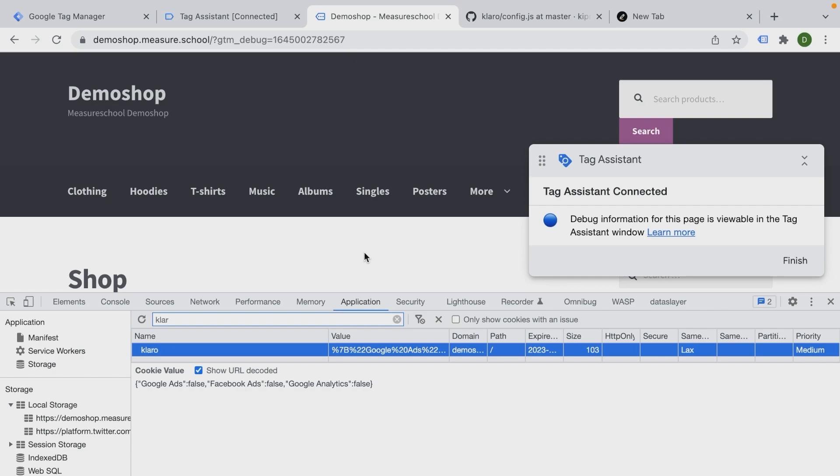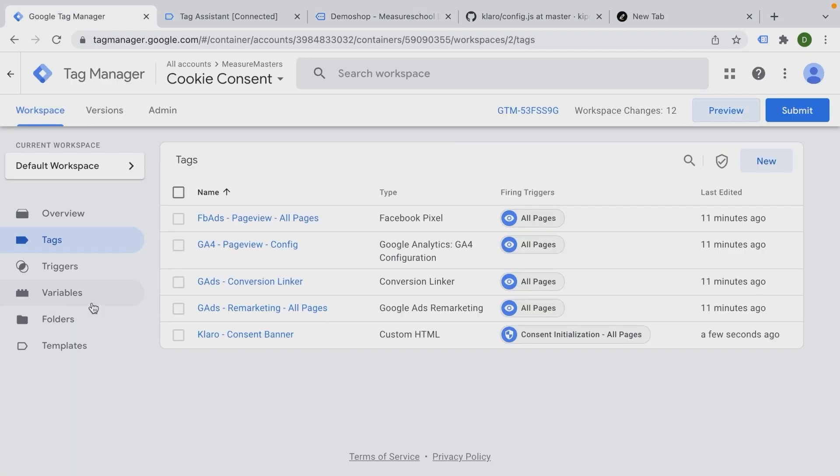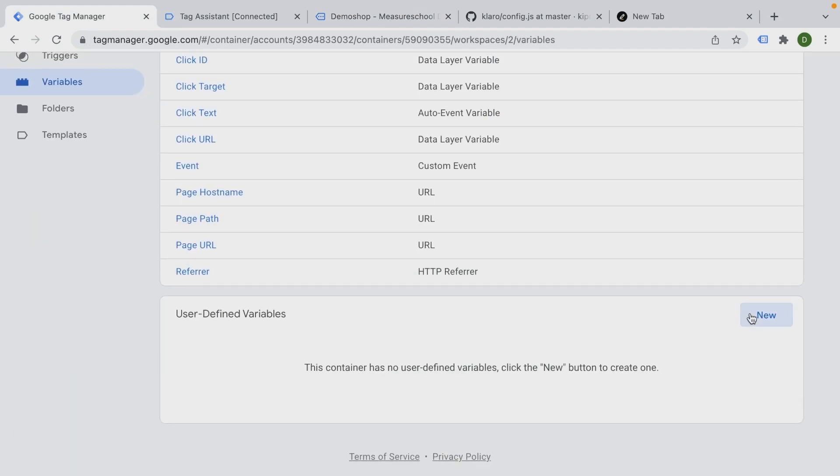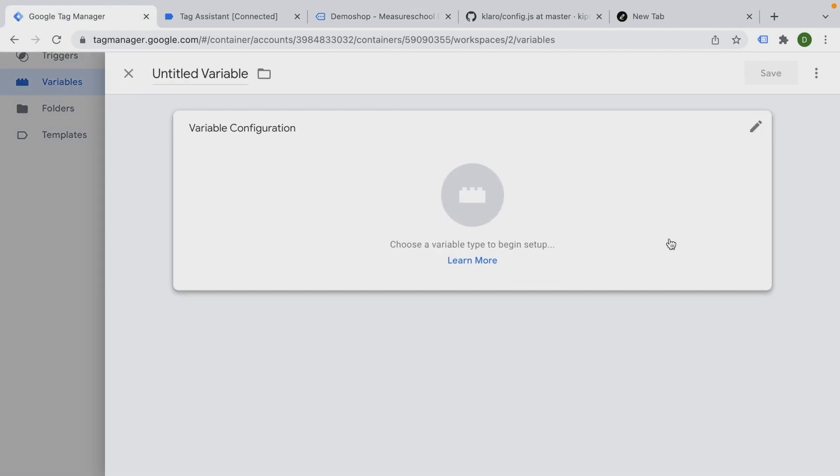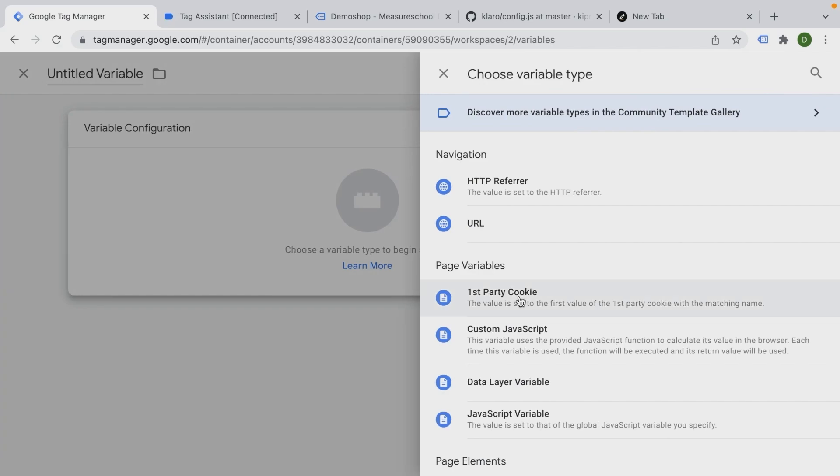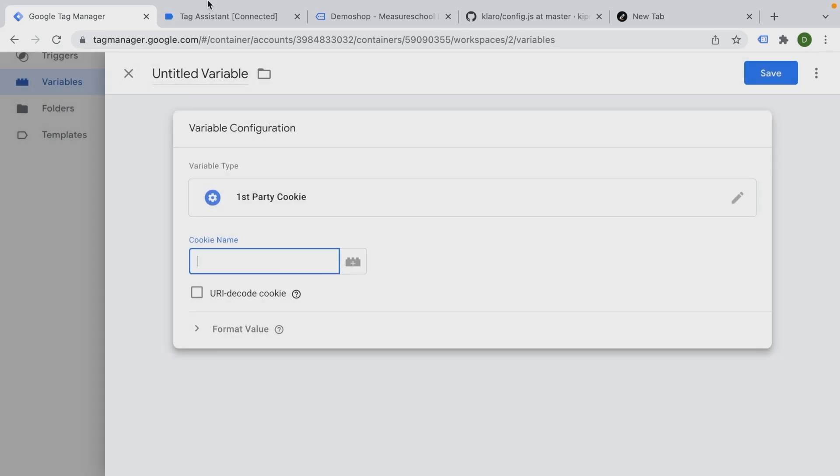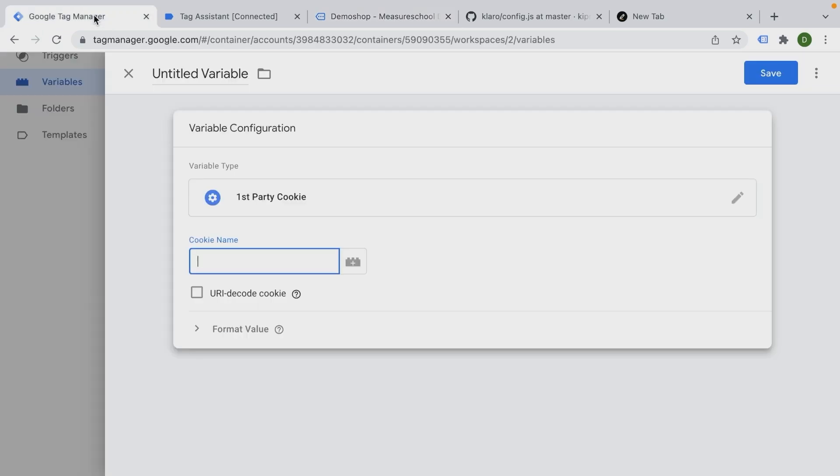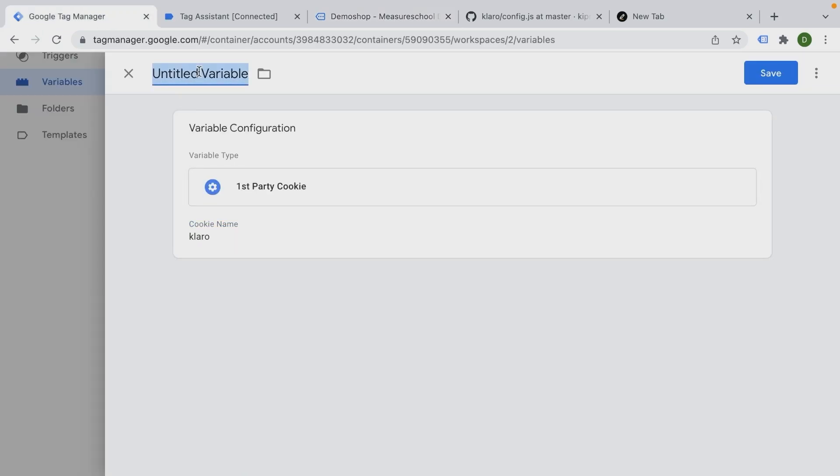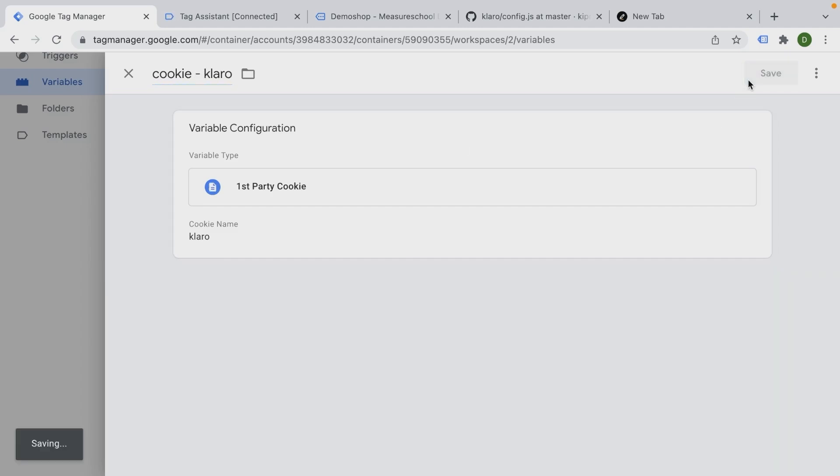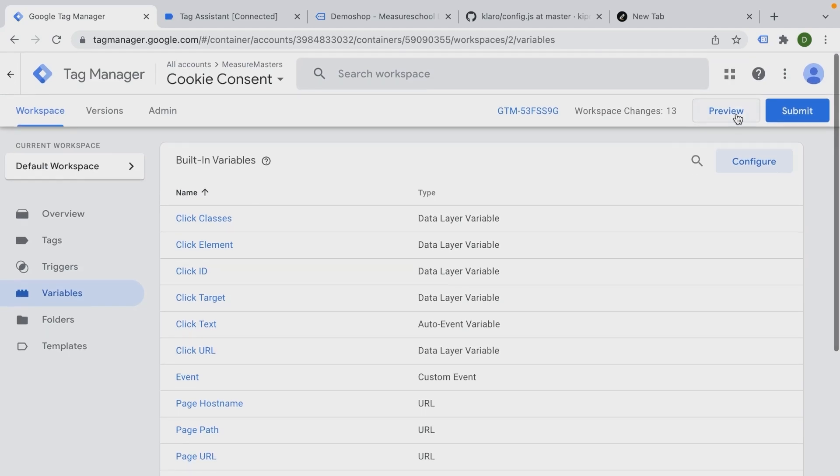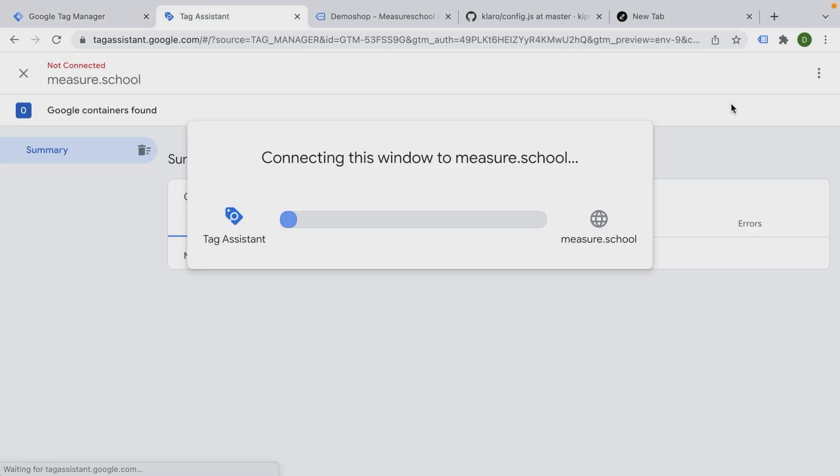So how do we now connect this to Google Tag Manager? Well, we would need to pull in this information into Google Tag Manager. We can do this easily by using a variable and that variable is of the type first party cookie. What is the cookie name? Well, here's the name of the cookie. It's just called Claro. And here we're going to put in a name for this. So this is our Claro cookie. And let's save this and now try this out. Go into preview.